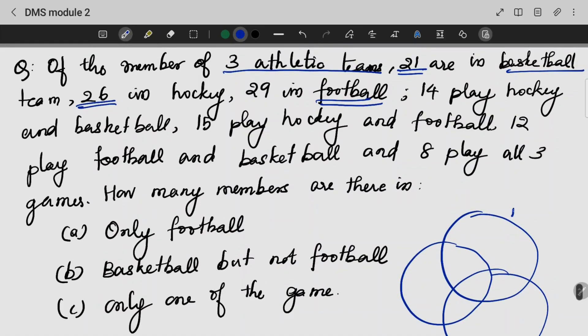Basketball is 21, hockey is 26, football is 29. 14 of them play hockey and basketball. Hockey and basketball intersection is 14.